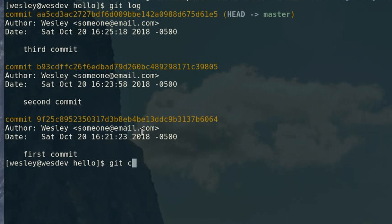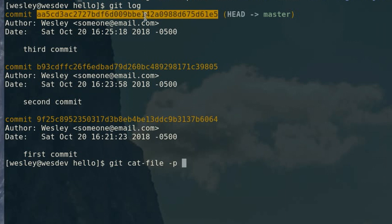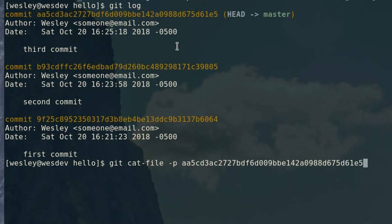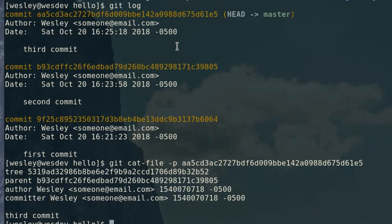So if you run git cat-file -p, which is pretty print, and pass in the hash of one of your commits, that prints the contents of this object in the database.